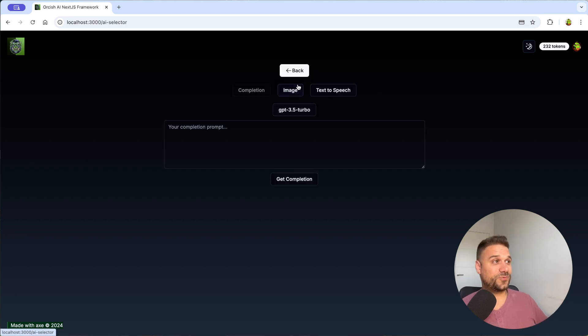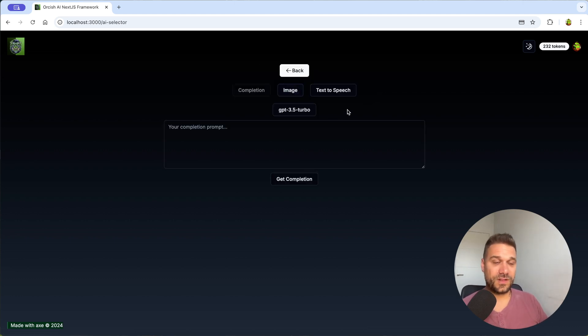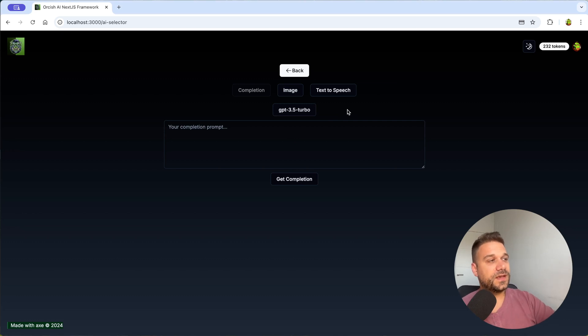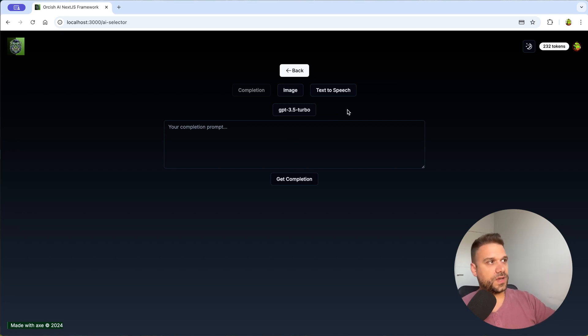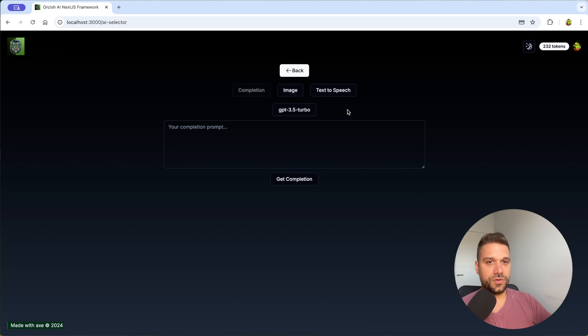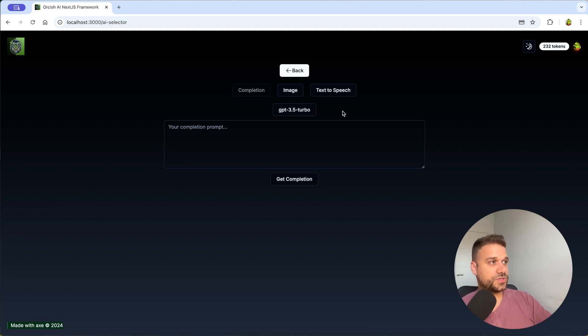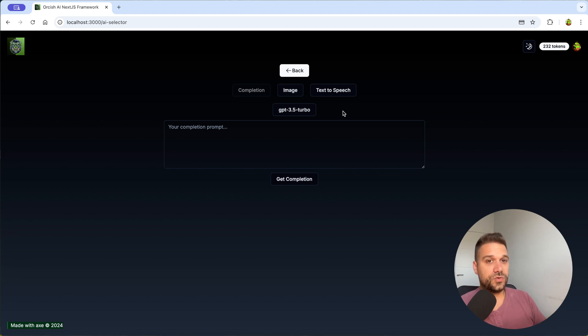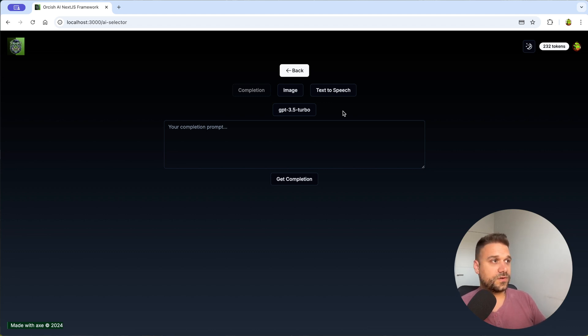Of course you can see that we are using here my favorite UI library and that's ShedCN and now with v0 and with Cursor AI and all the things from this package here from this framework from this boilerplate you can really quickly create whatever you need.